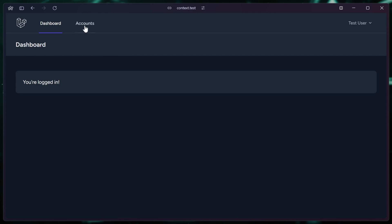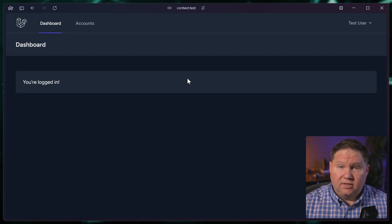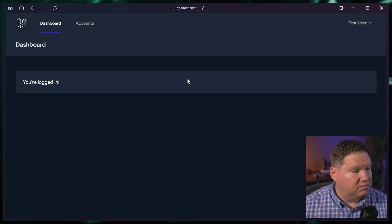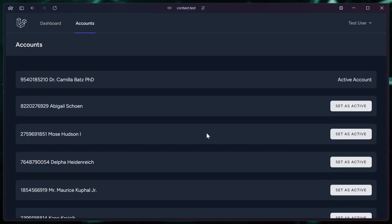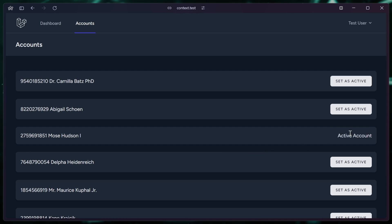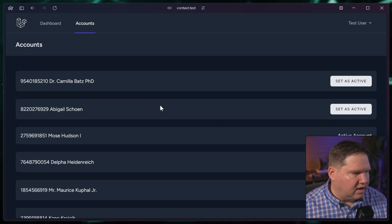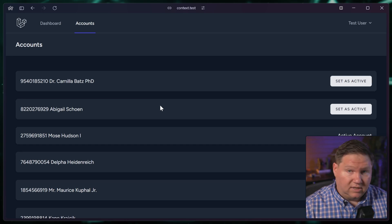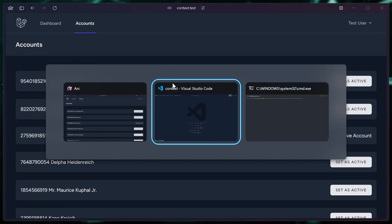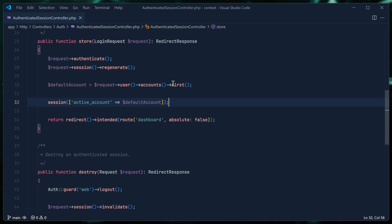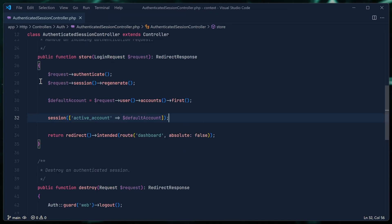I have a little application that we can think of as an investment portal. A user would sign in, they might have multiple investment accounts, so they would go to the accounts page and then want to see the information for a particular account. They would set that account as active and then could look at the data for that account. It's basic stuff — if you've built any kind of investment application, this is normal. So of course that means we need to be tracking what account a user has selected.